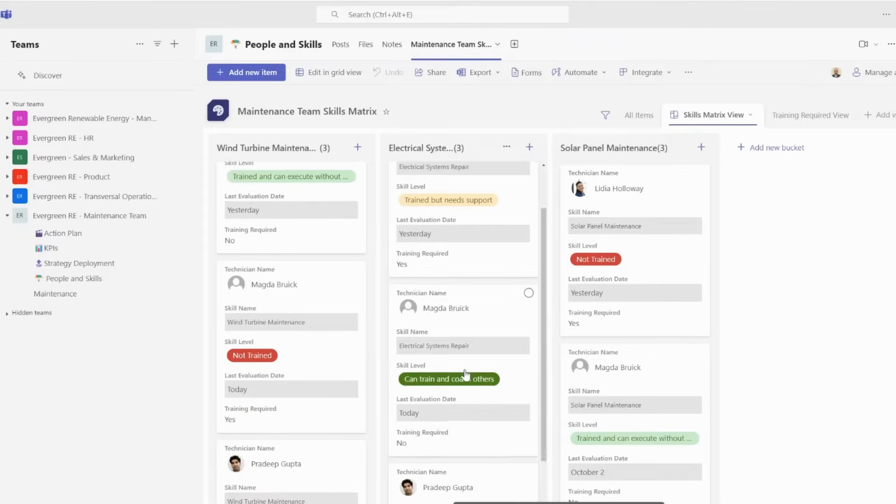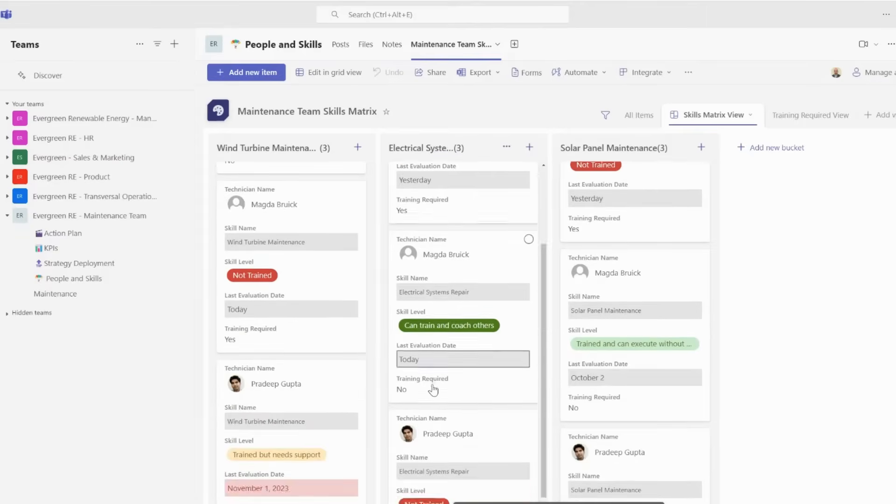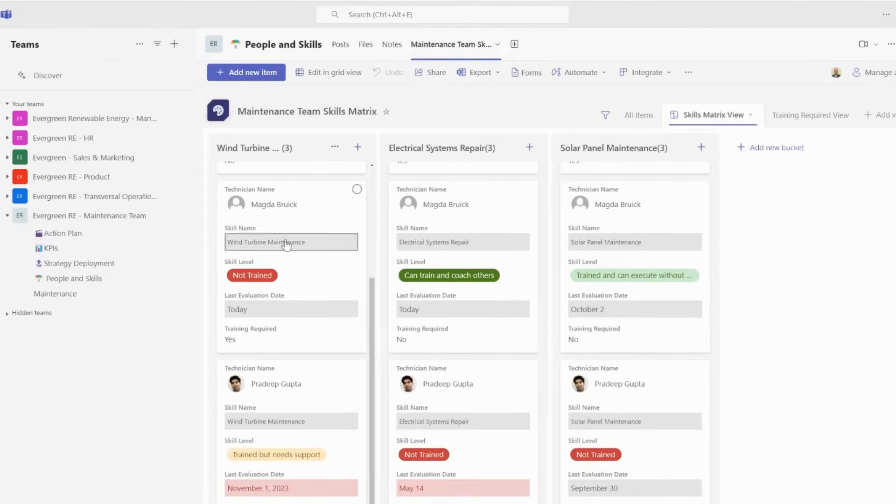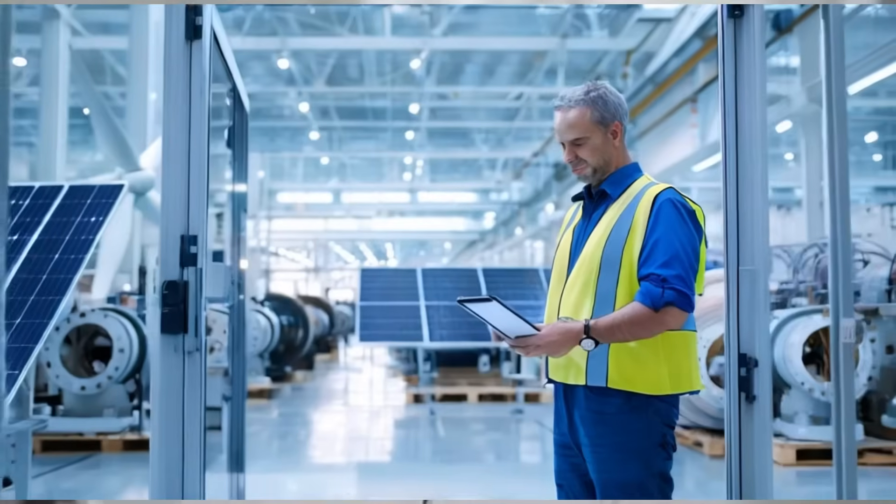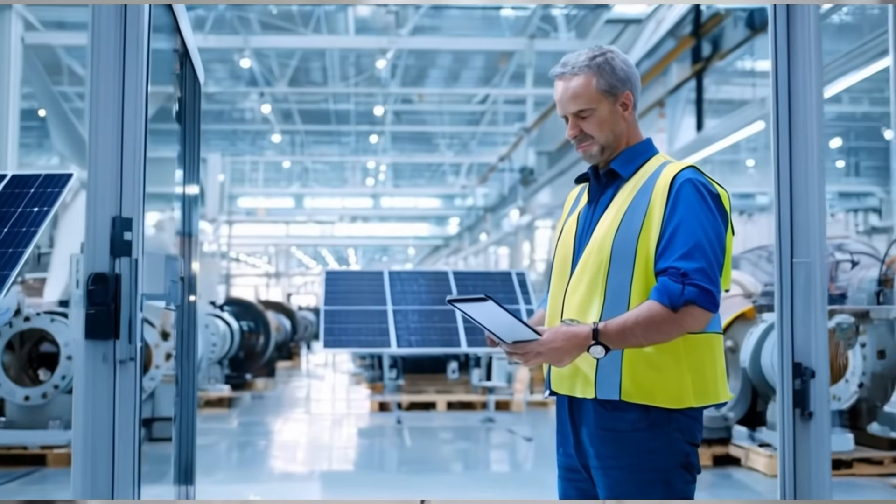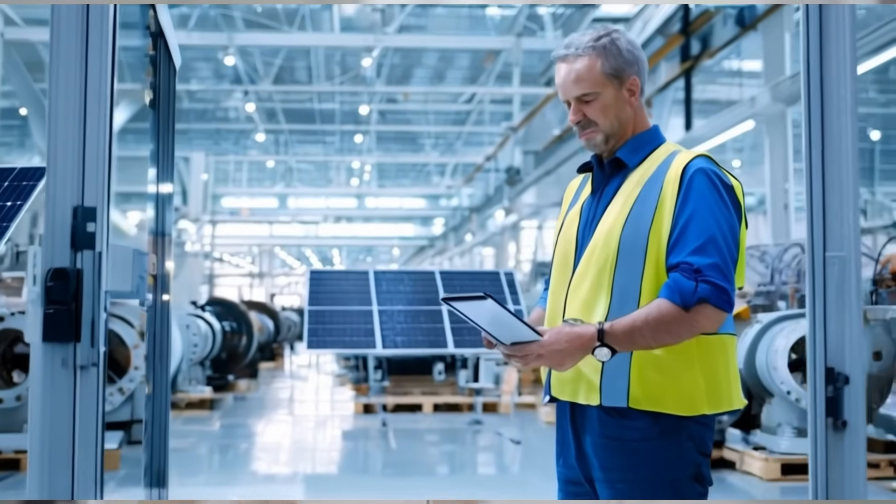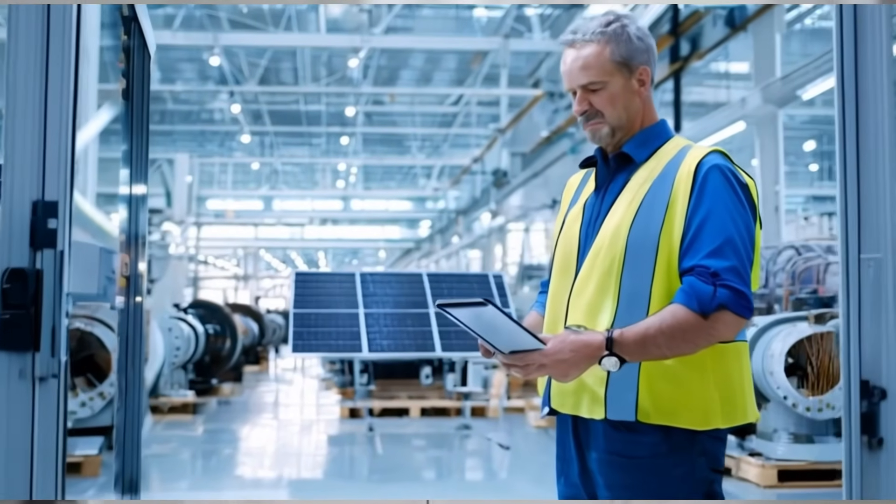Today we'll follow Grady, the maintenance manager at Evergreen Renewable Energy, as he builds a skills matrix for his team using Microsoft List. By the end of this video, you'll see how easy it is to build and manage your own skills matrix with digital tools. Let's get started.